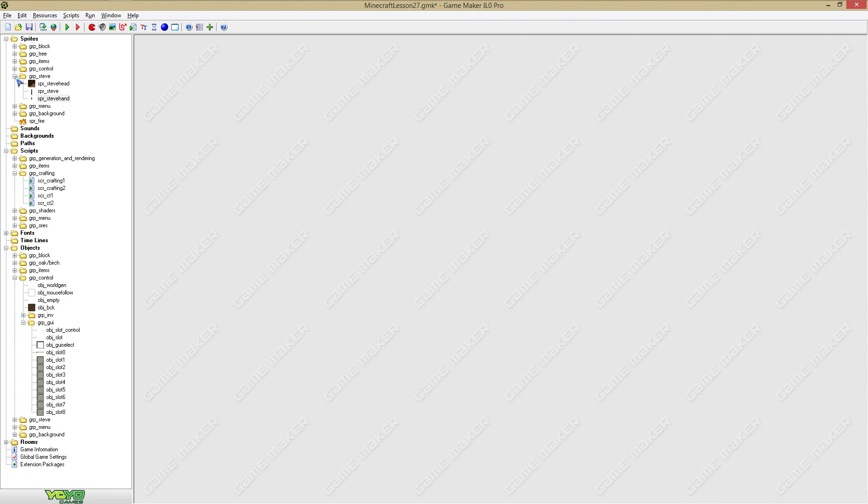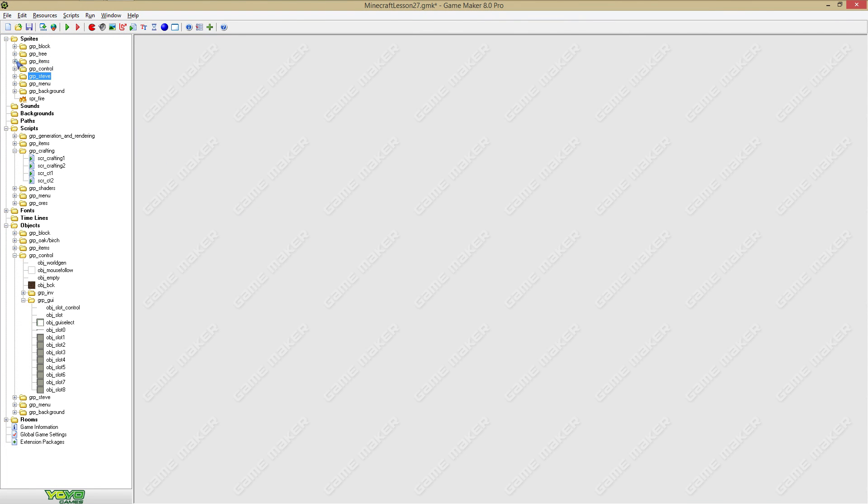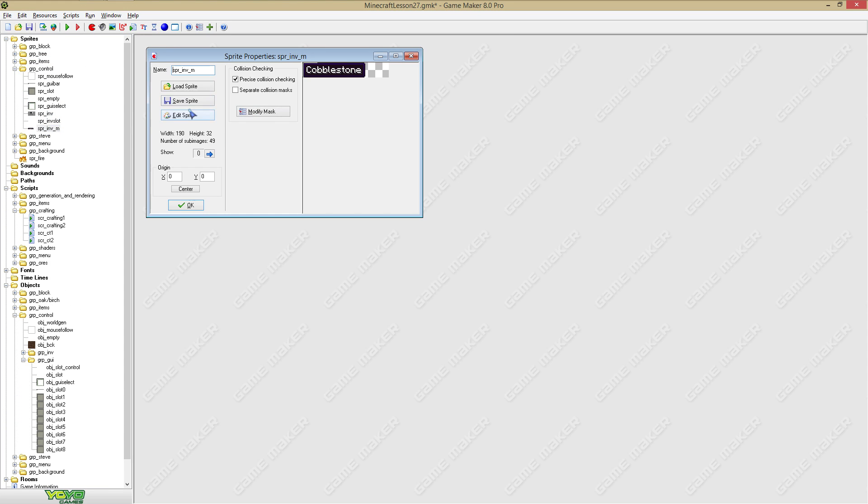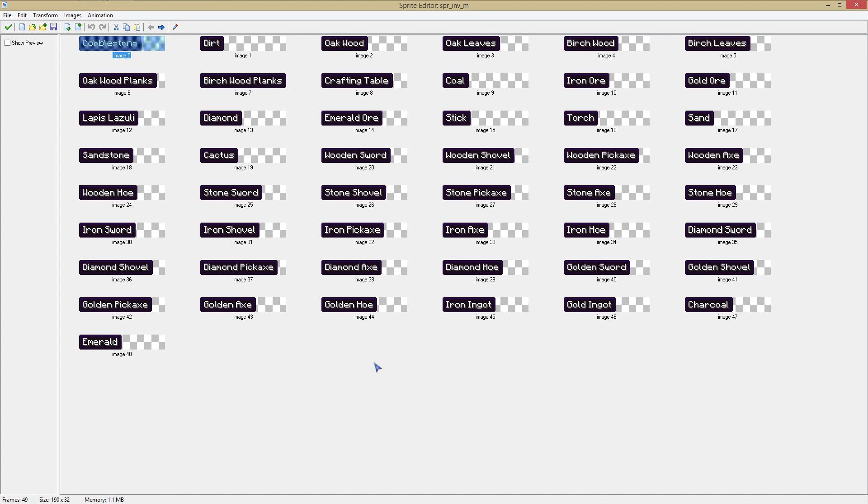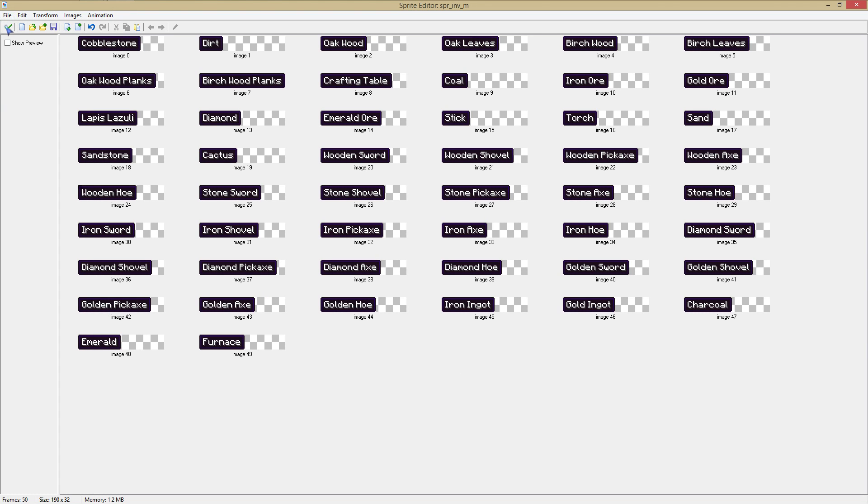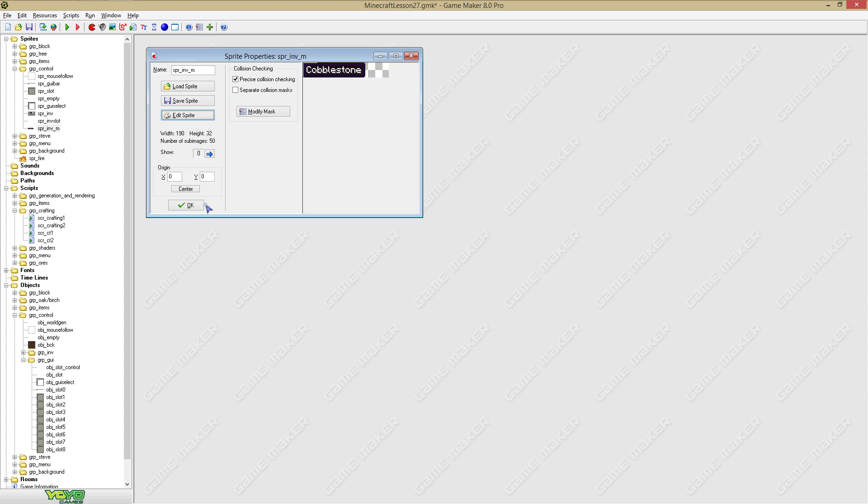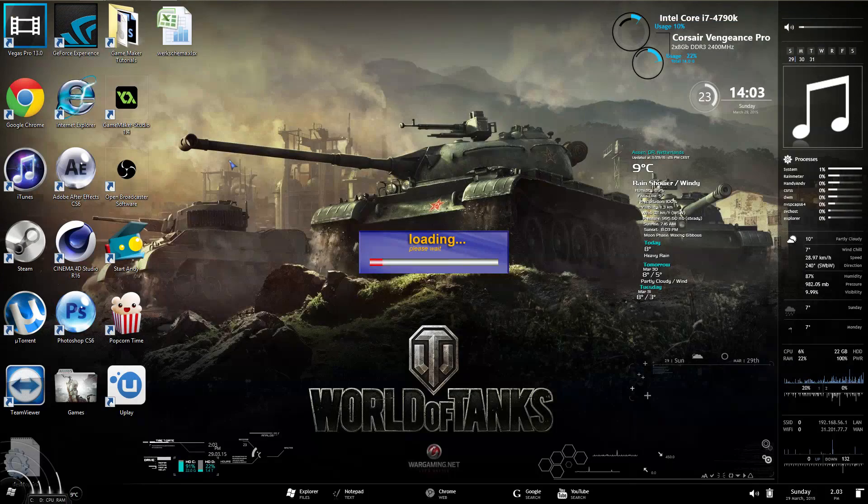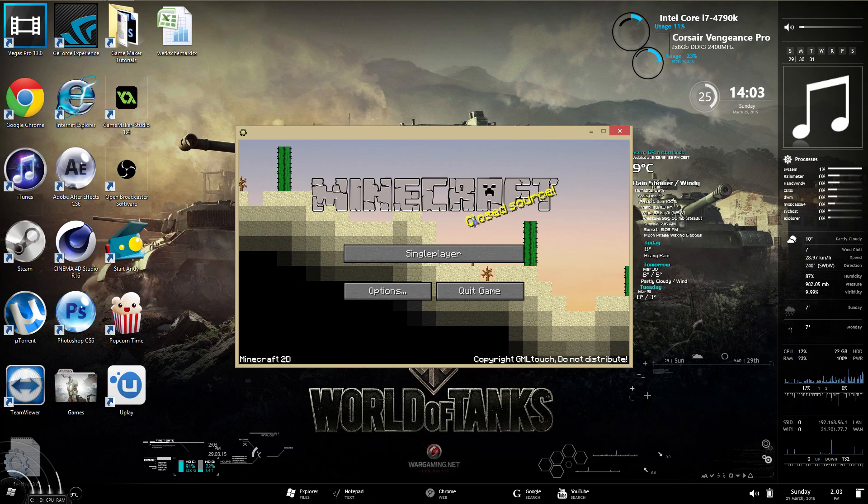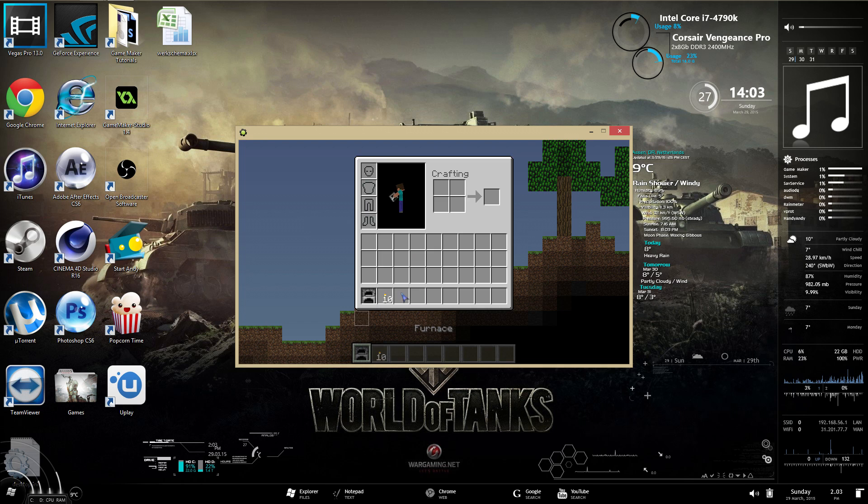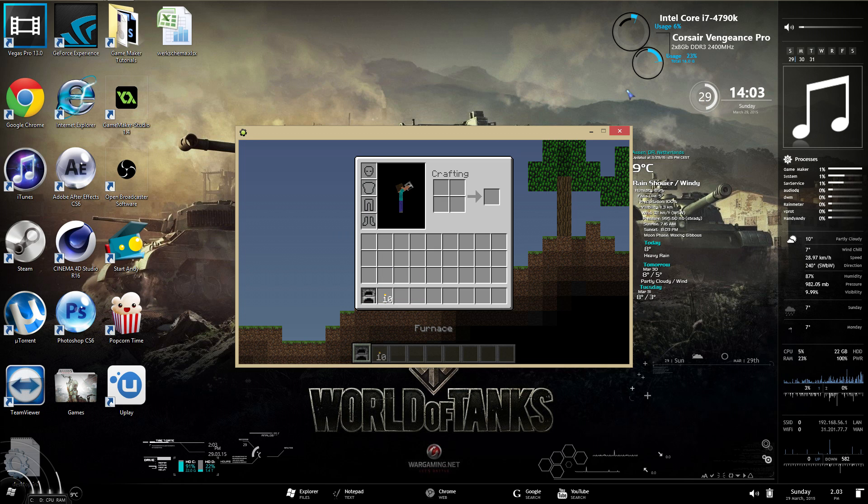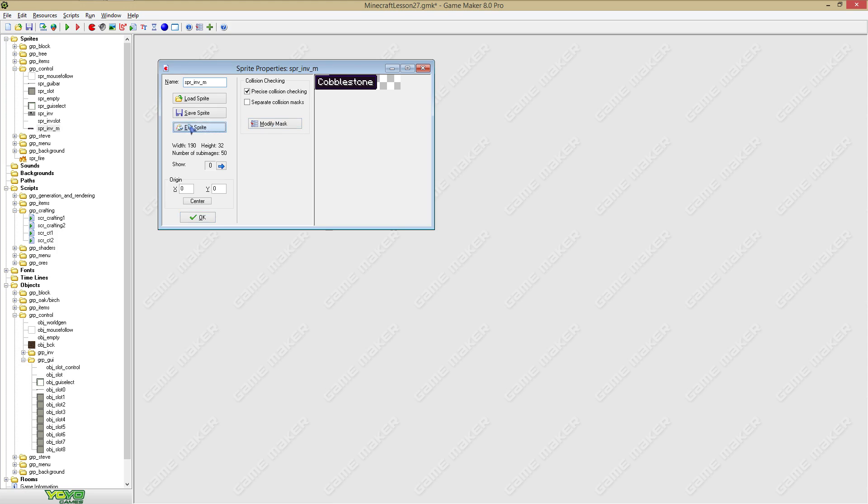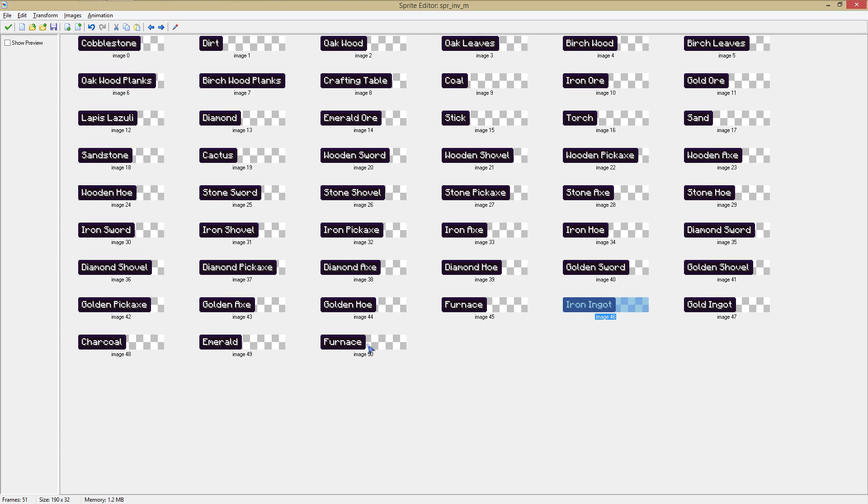Now also one more thing: you gotta go to sprite info and somewhere over here we gotta add a furnace, just like that. Now when we hover over a slot where a furnace is located, we will say furnace instead of iron ingot.